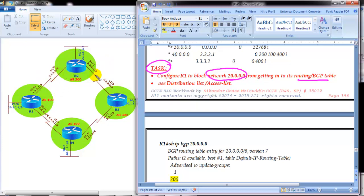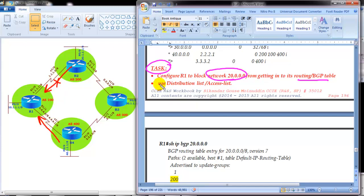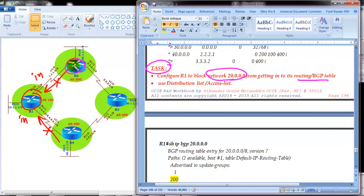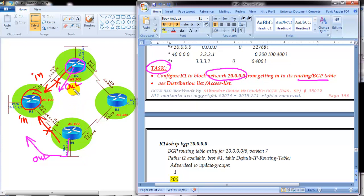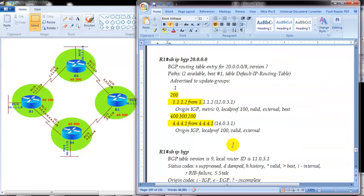You need to understand whether the question asks only Router 2 not to advertise, or whether Router 1 should block from both sides. Since no specific direction is mentioned, it has to be applied on both sides. There are two possible solutions: either implement on Router 1 inbound on both neighbors, or configure on Router 2 outbound and Router 4 outbound. It depends on the requirement and which routers you have access to.